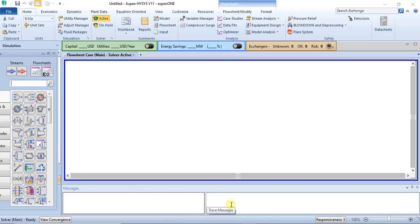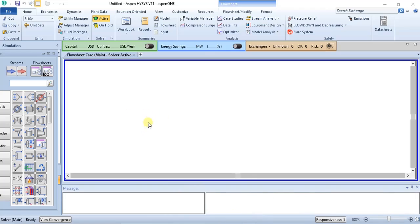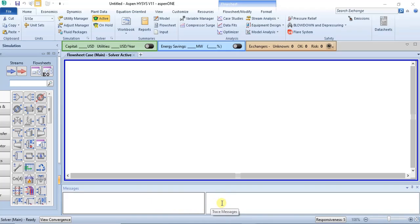Beneath the flow sheet are two boxes called the status and trace windows. What they do is: as you are simulating your process, HYSYS will be giving you information about your process through various means, and one of the ways it sends you messages or info is through the status and trace windows. Once you start simulating, you'll begin to see messages here — either to specify one or two things, or you may even see error messages if your process is not solving, if you're having convergence errors, or if there's something you have not specified.